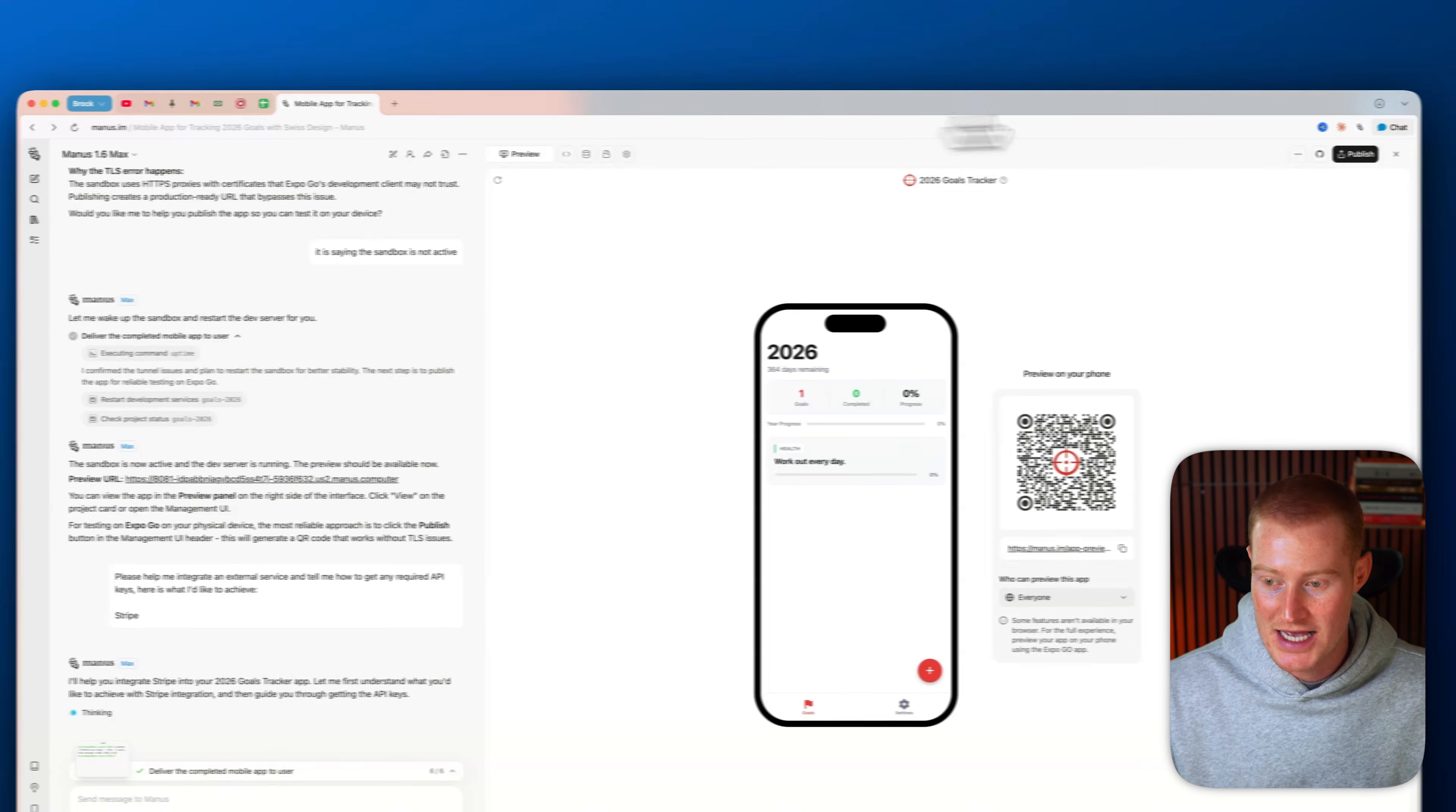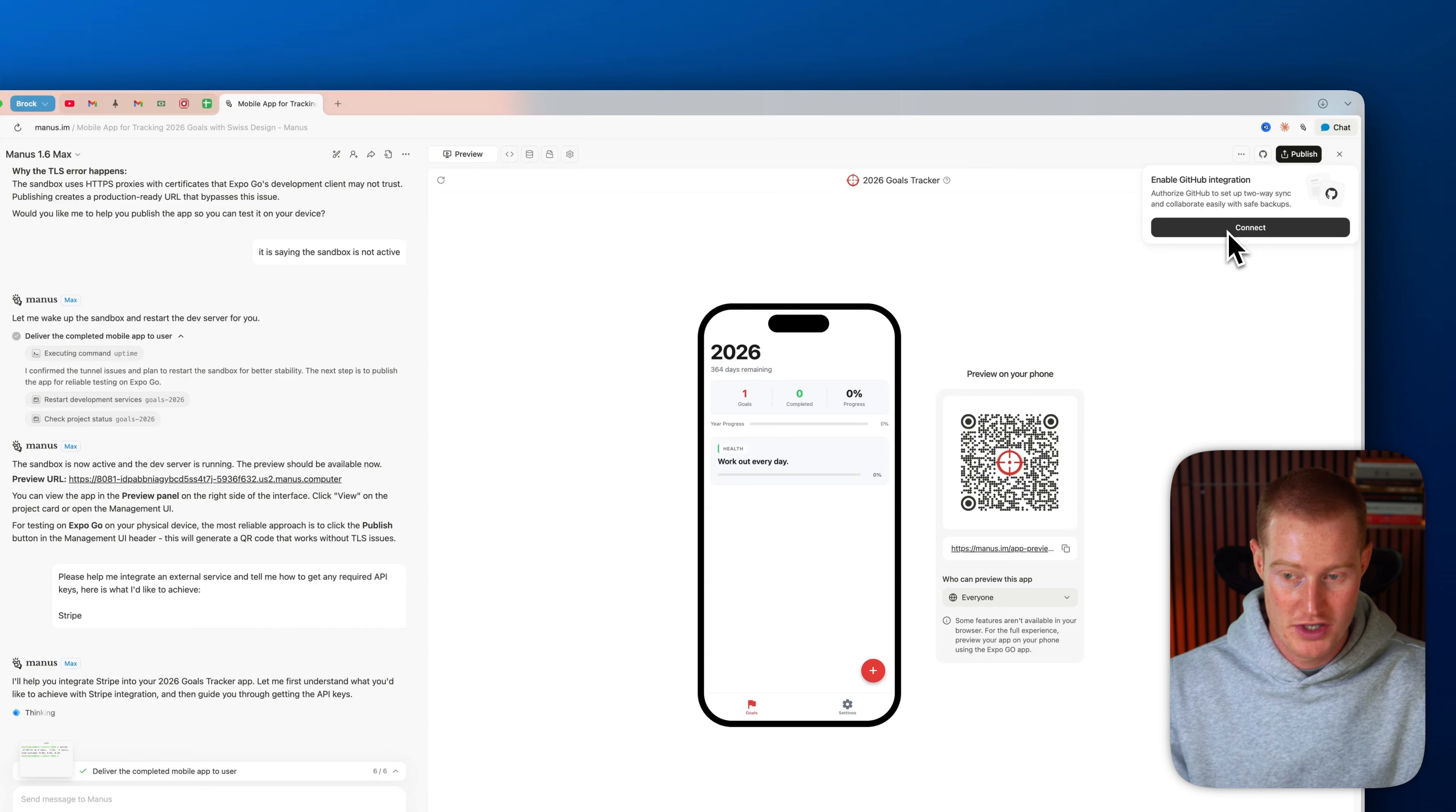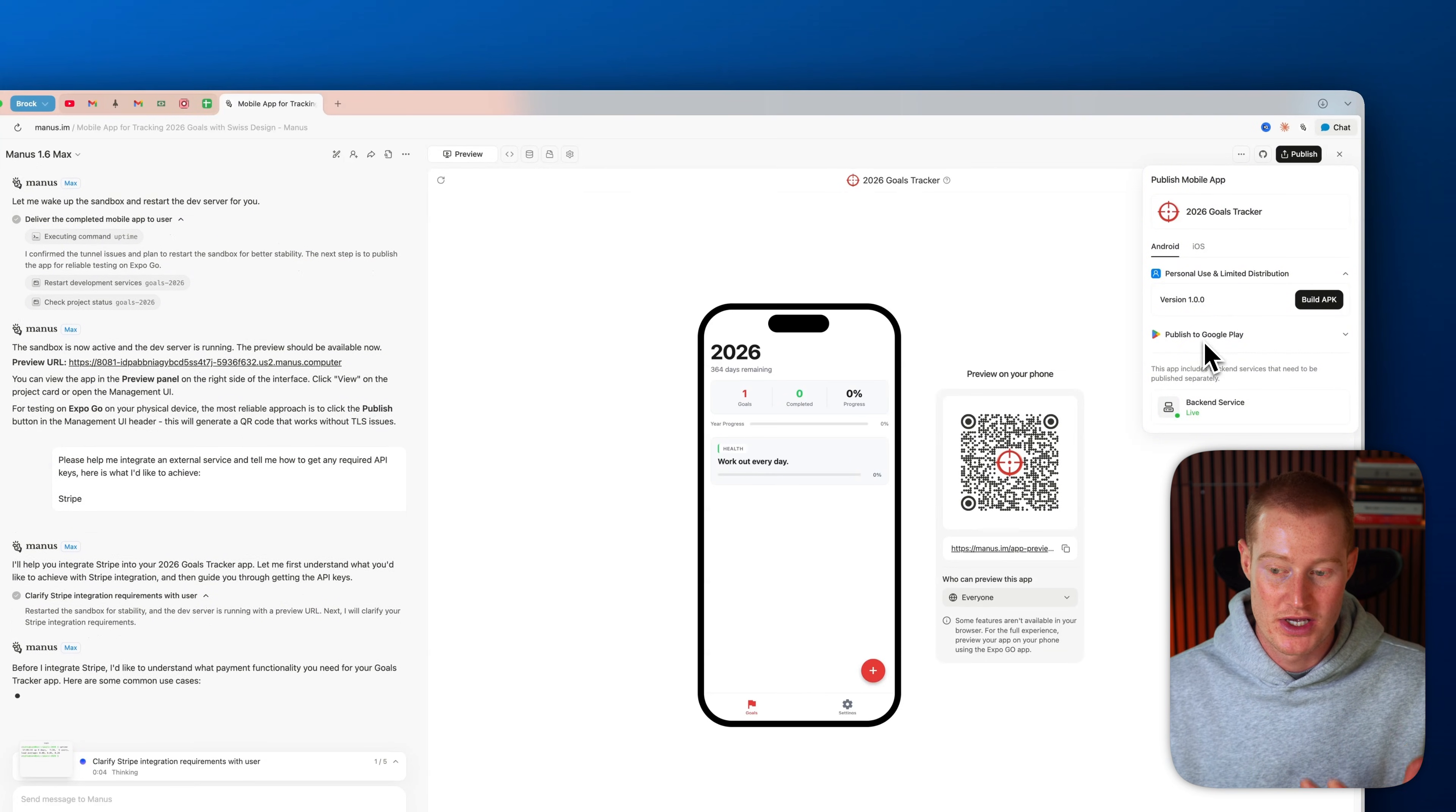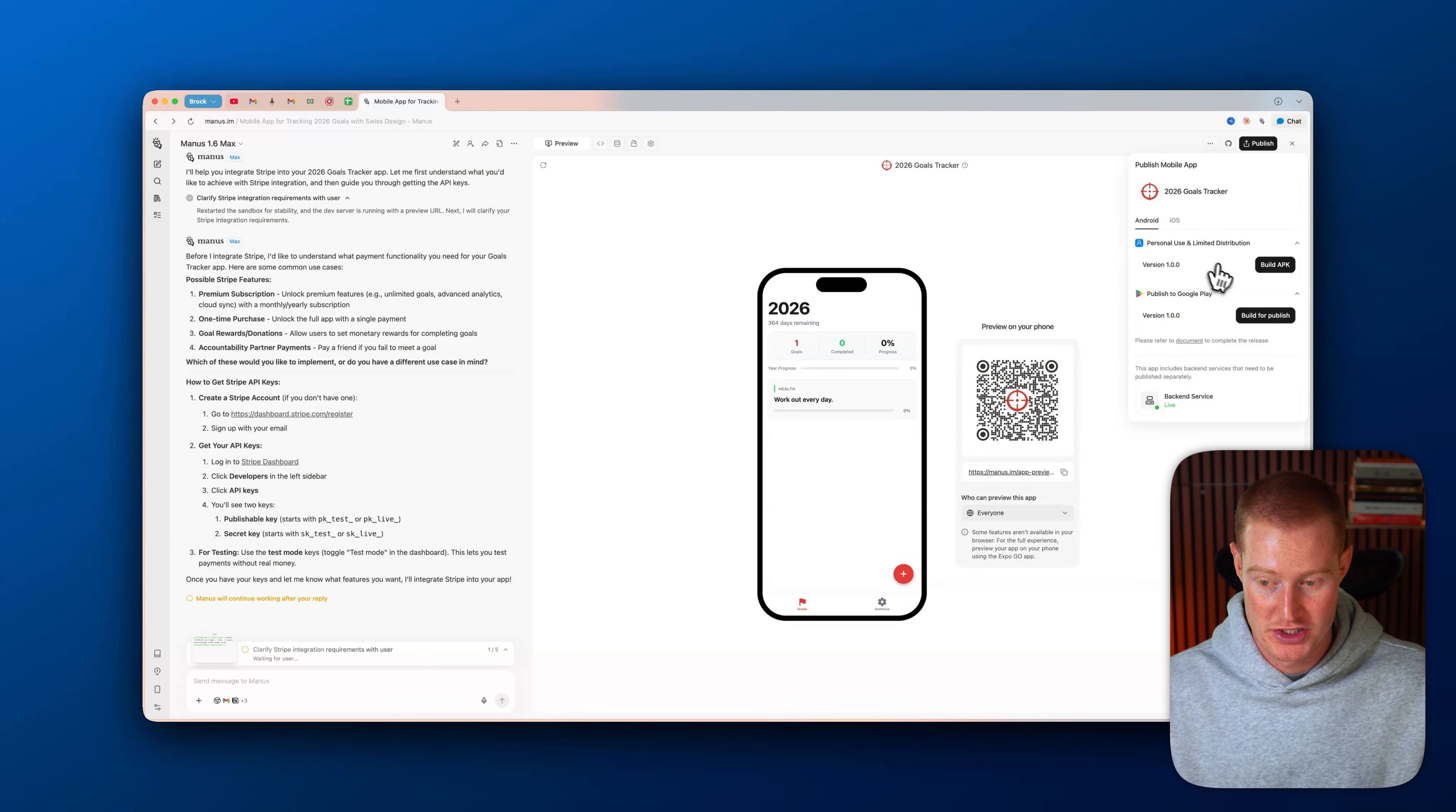And last of all, what we could do is we could either save this to GitHub to make changes in Cursor or Claude Code if we wanted to, or we could just simply publish our app. And it looks like we could even publish directly to the Google Play Store, which I know a lot of you guys ask about in my Vibe Coding tutorials.